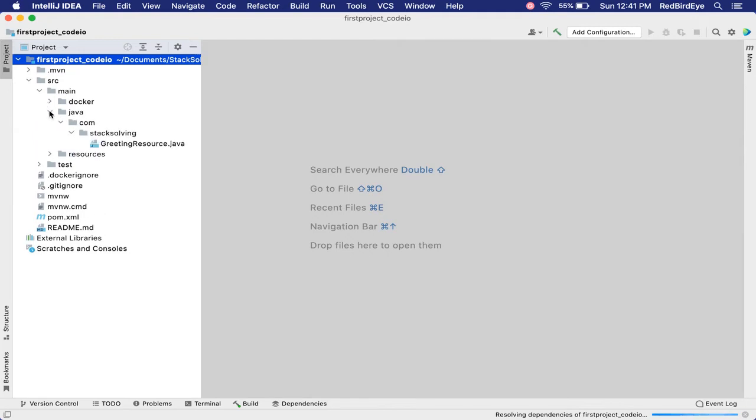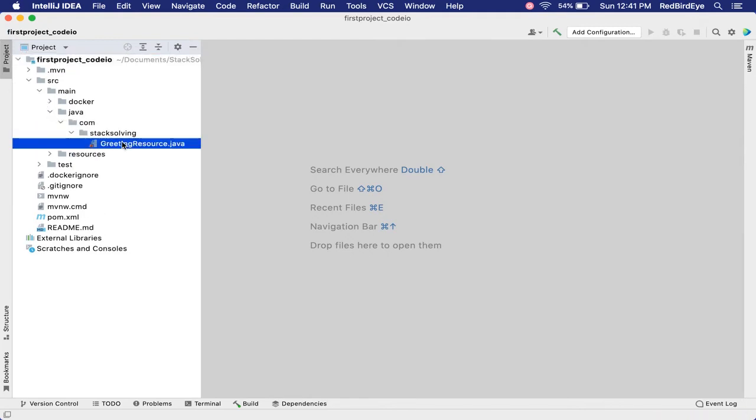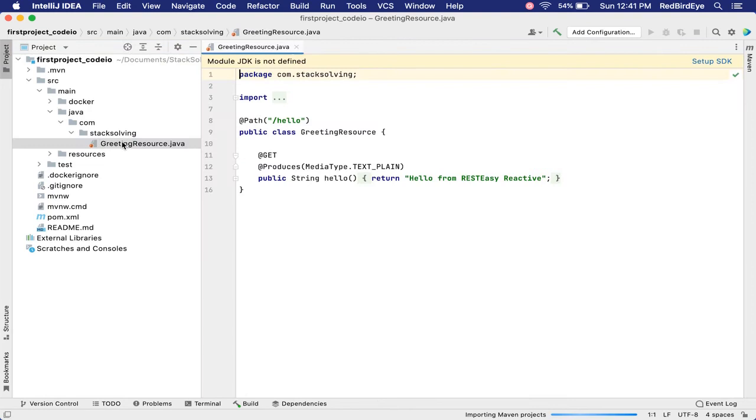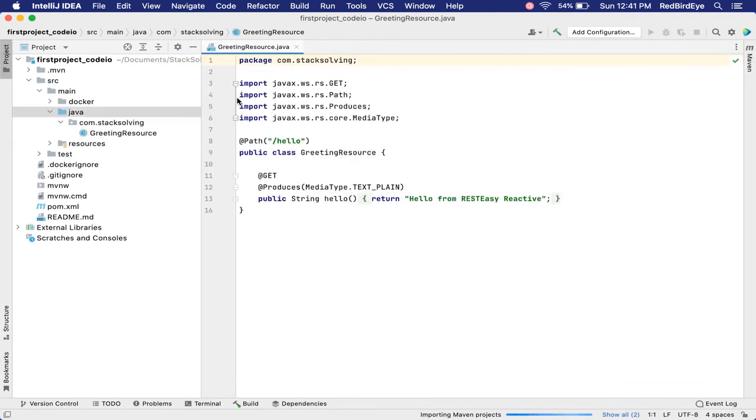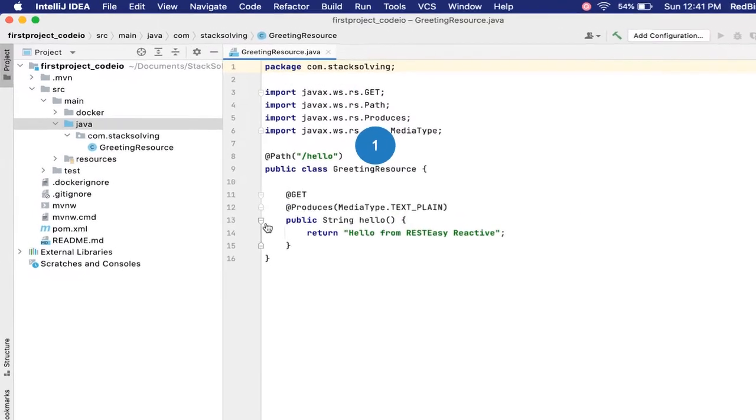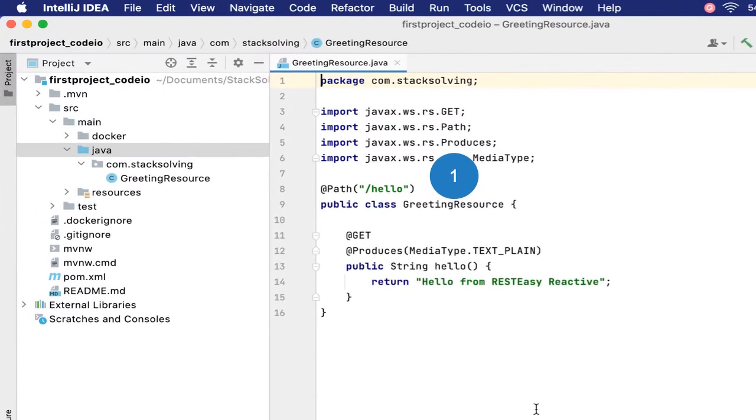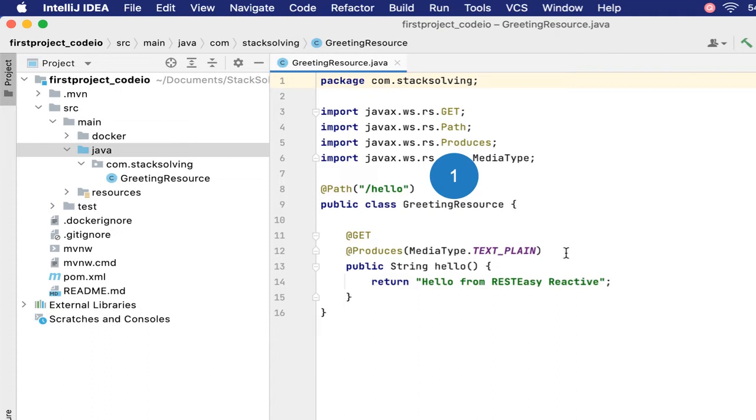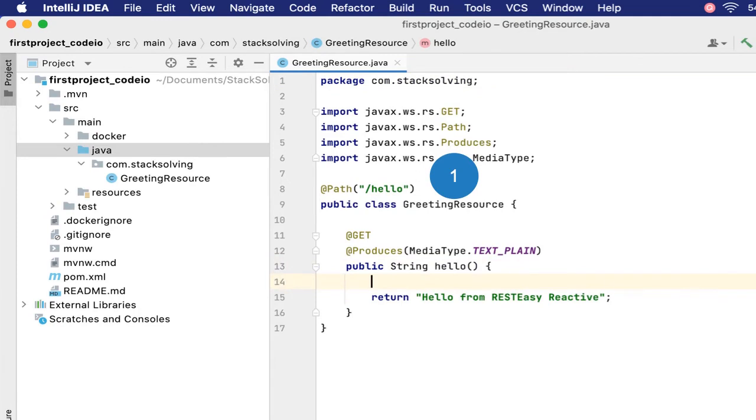Under Java, we have this resource that is created, the REST API class that is created when we start our project. You can see the imports. We have this JAX-RS resource exposing an endpoint at the path /hello, and it's a GET endpoint.